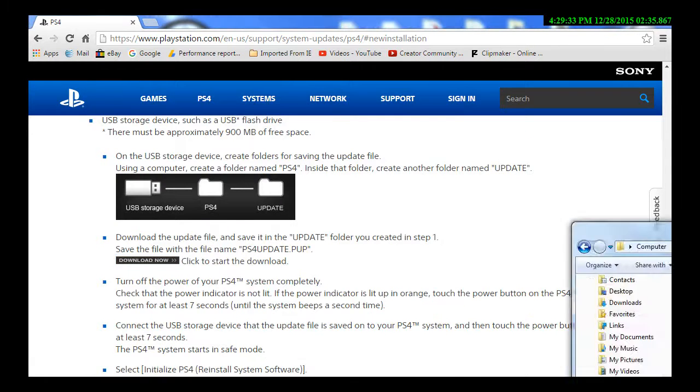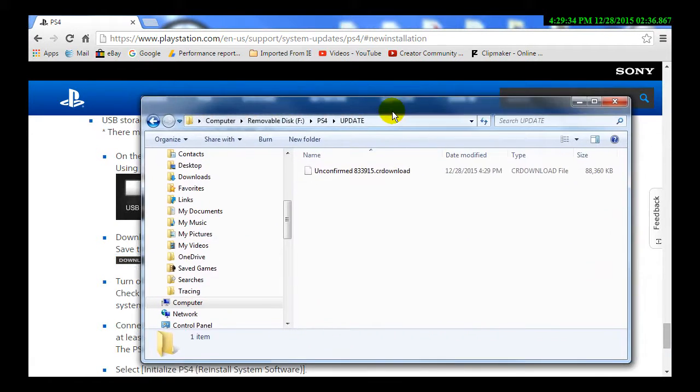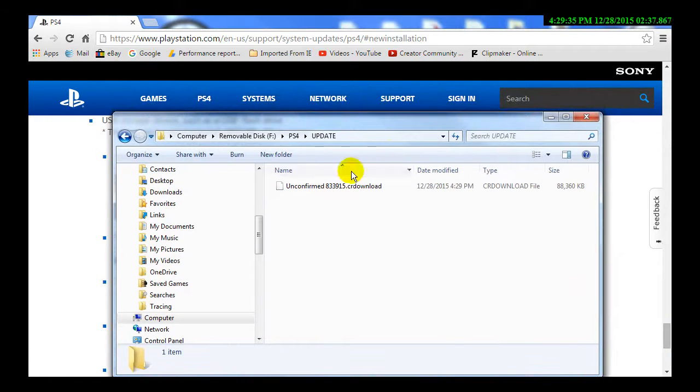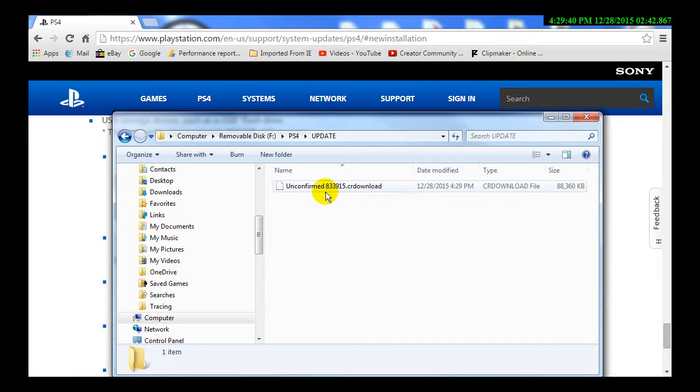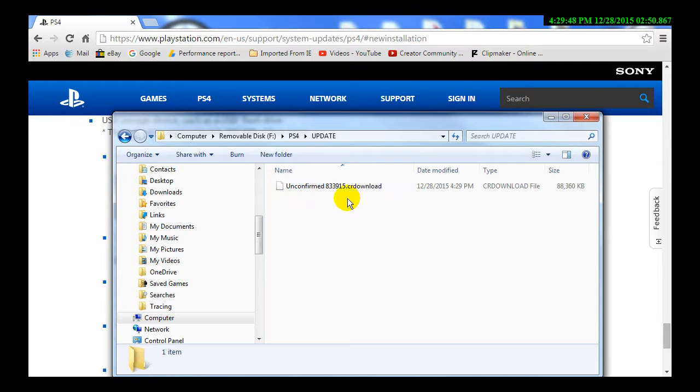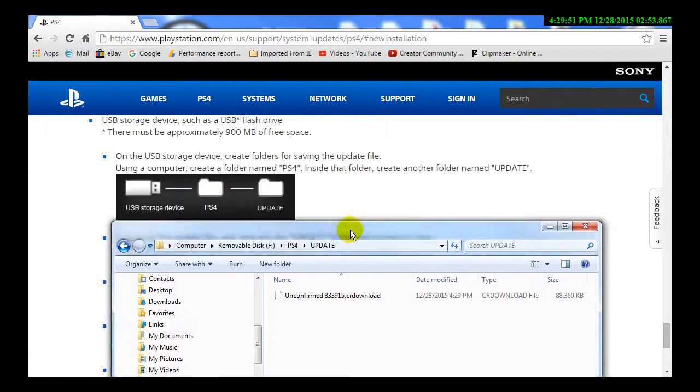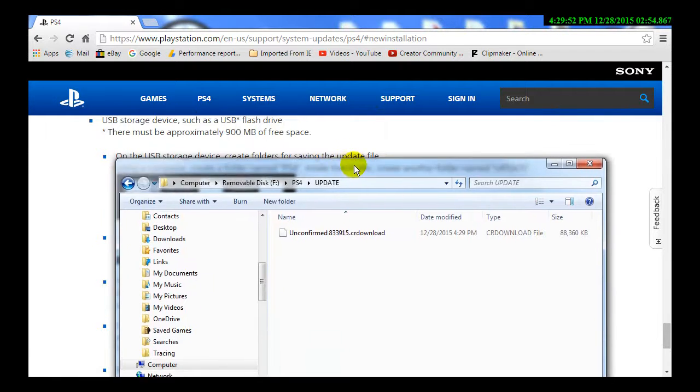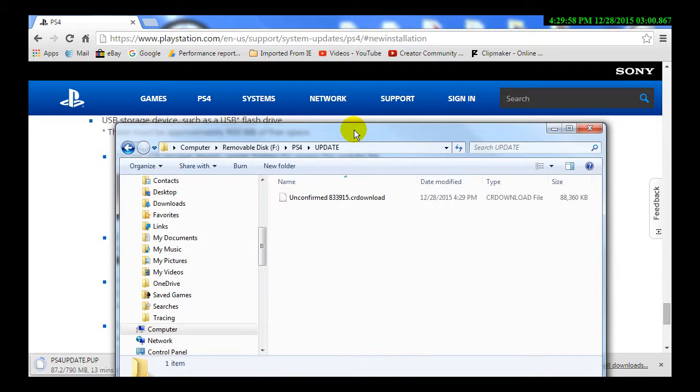What you're going to see is an unconfirmed download, 833915. At least it should be them numbers. If it's not, just go ahead and let it download. It may have gave you an even newer update than the 311, depending on when you're watching this. And that's perfectly fine, so long as it's 311 or above.